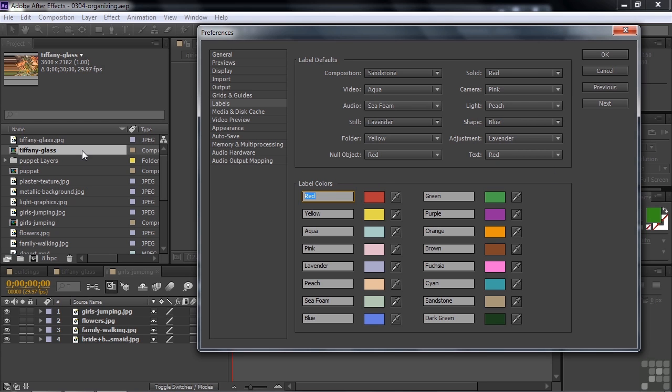So for example, I see that the comp here has a sort of brownish looking thing associated with it. And I check it out over here, and I see that compositions are associated with sandstone. That's this color down there.